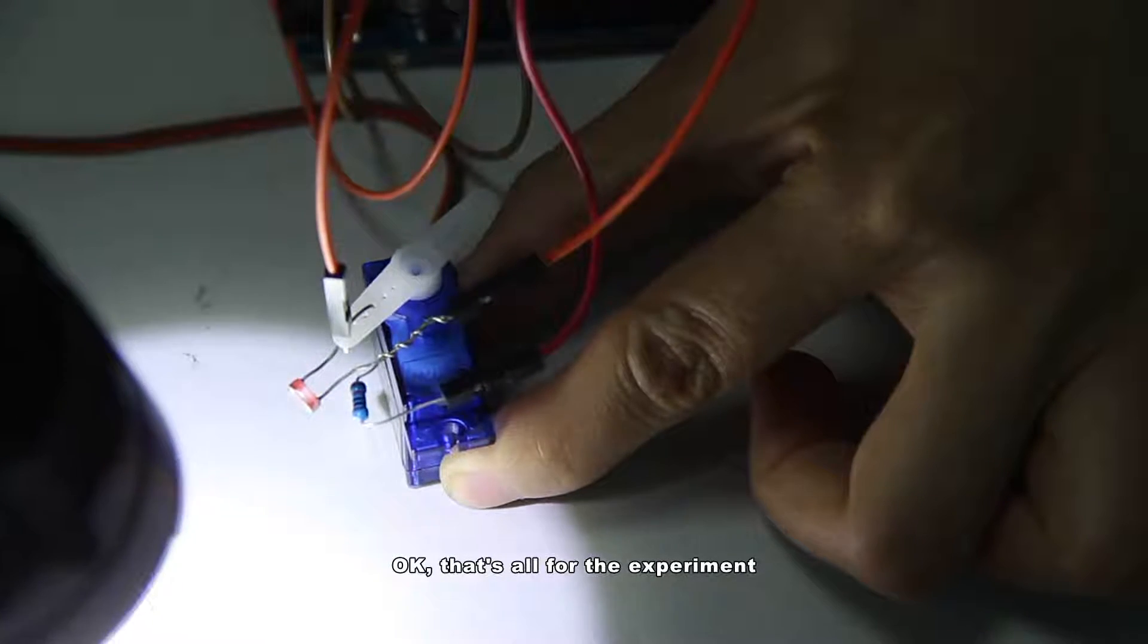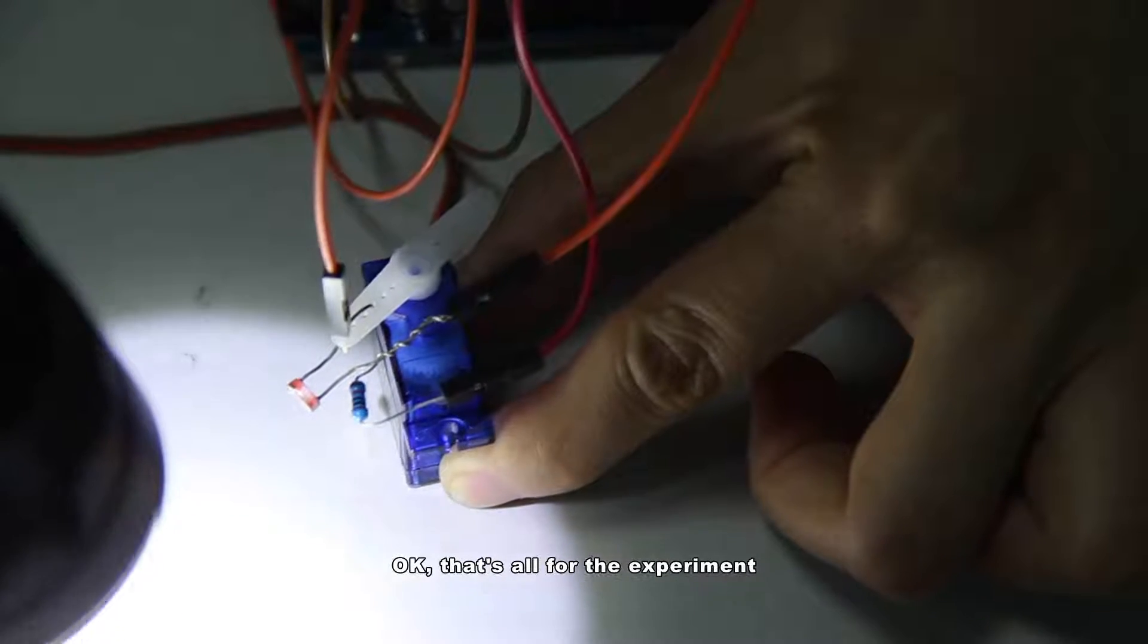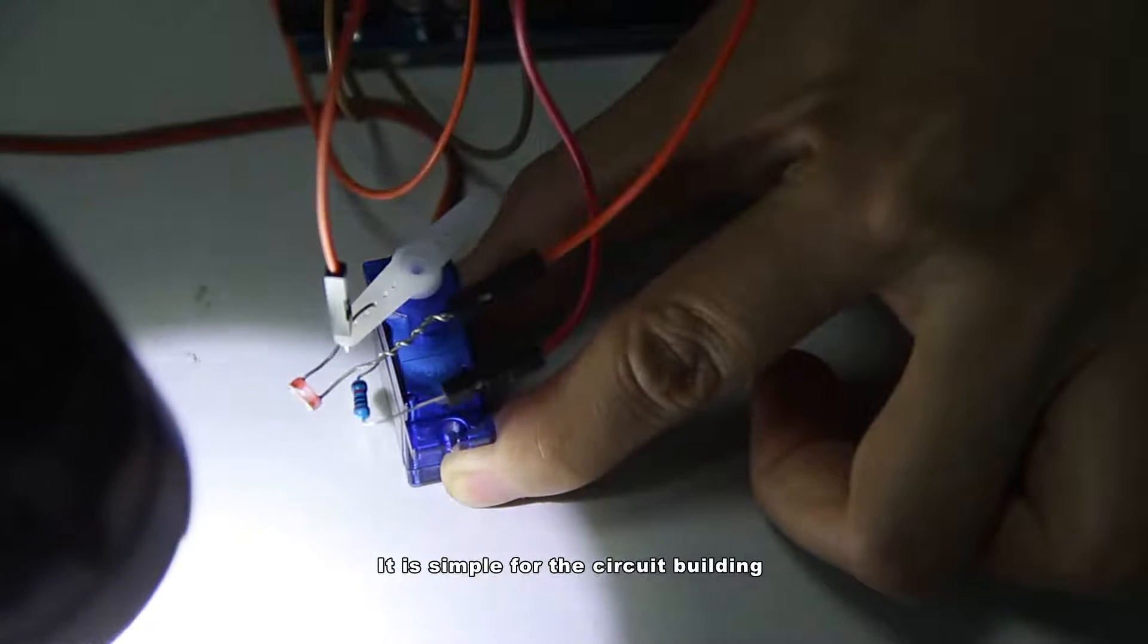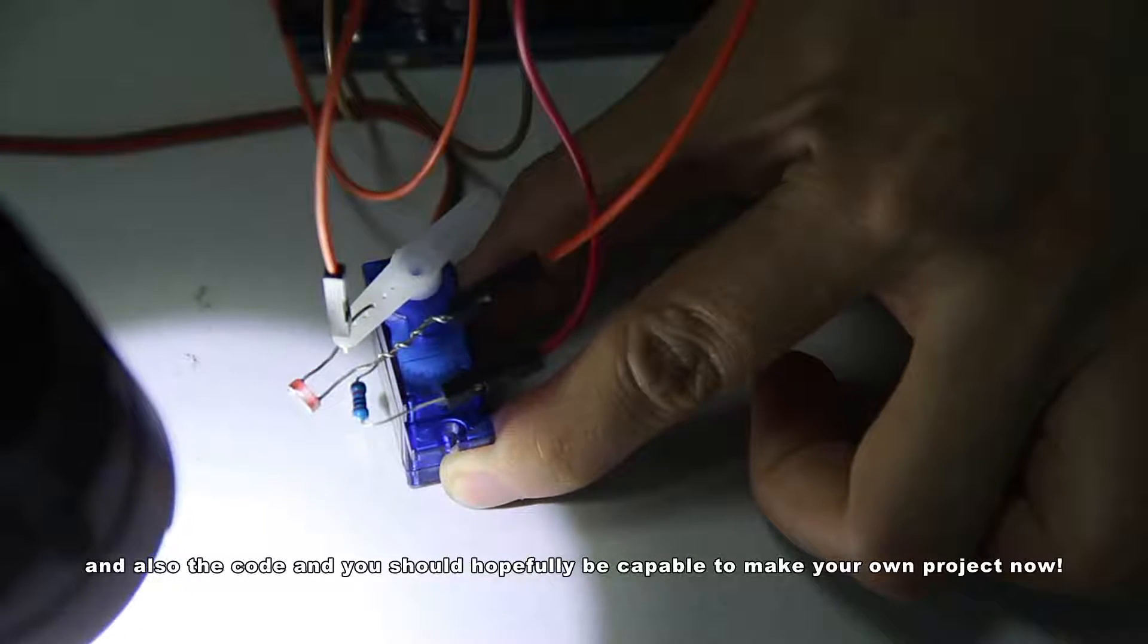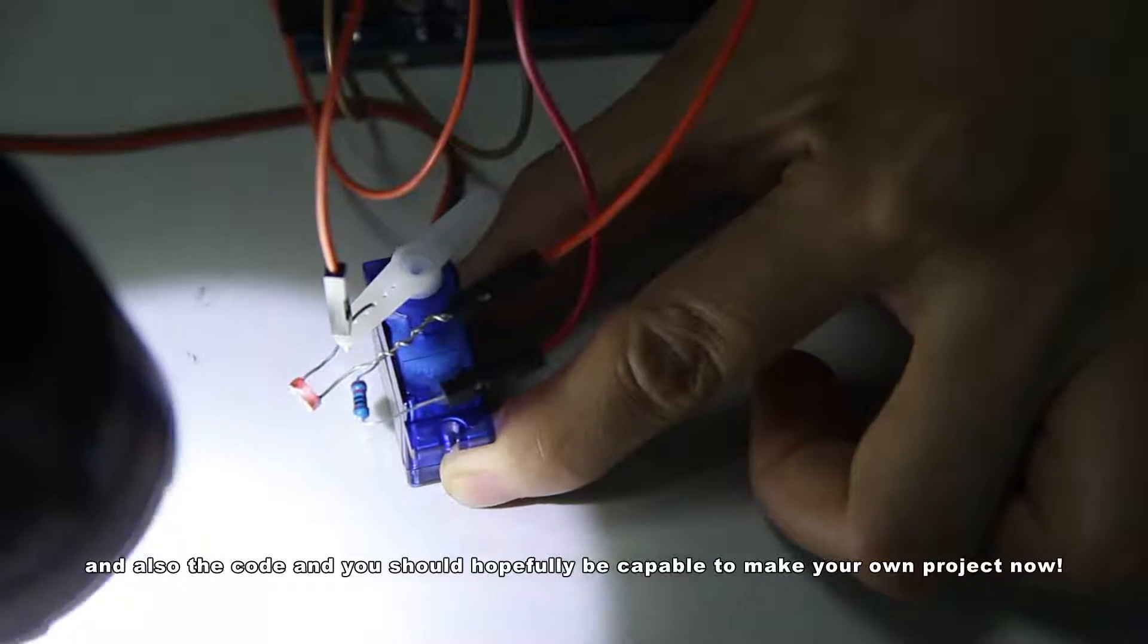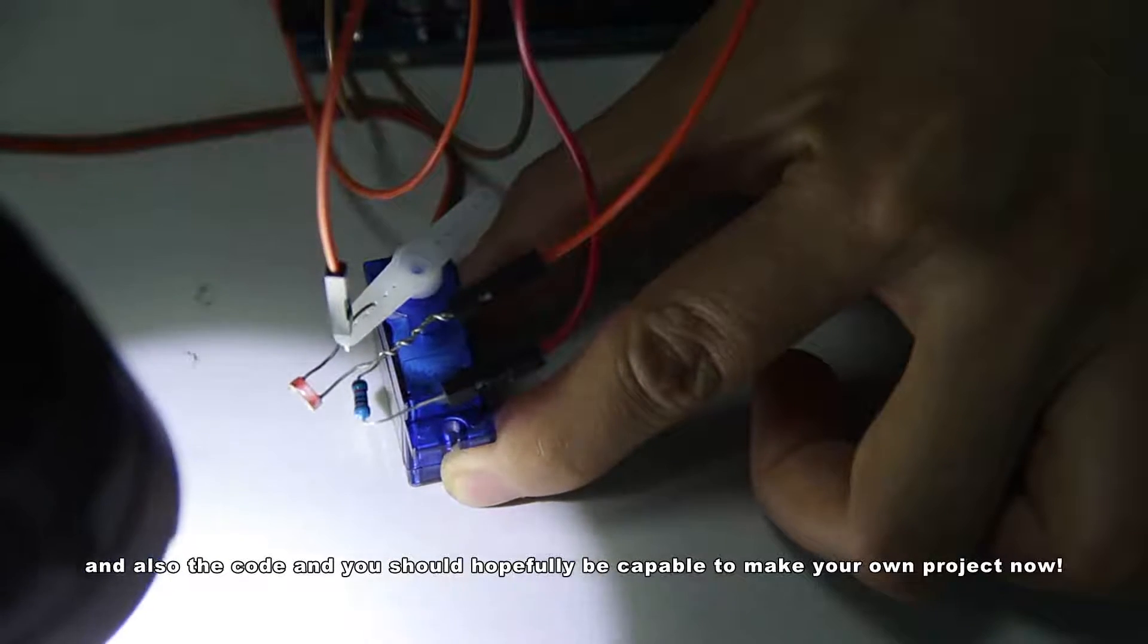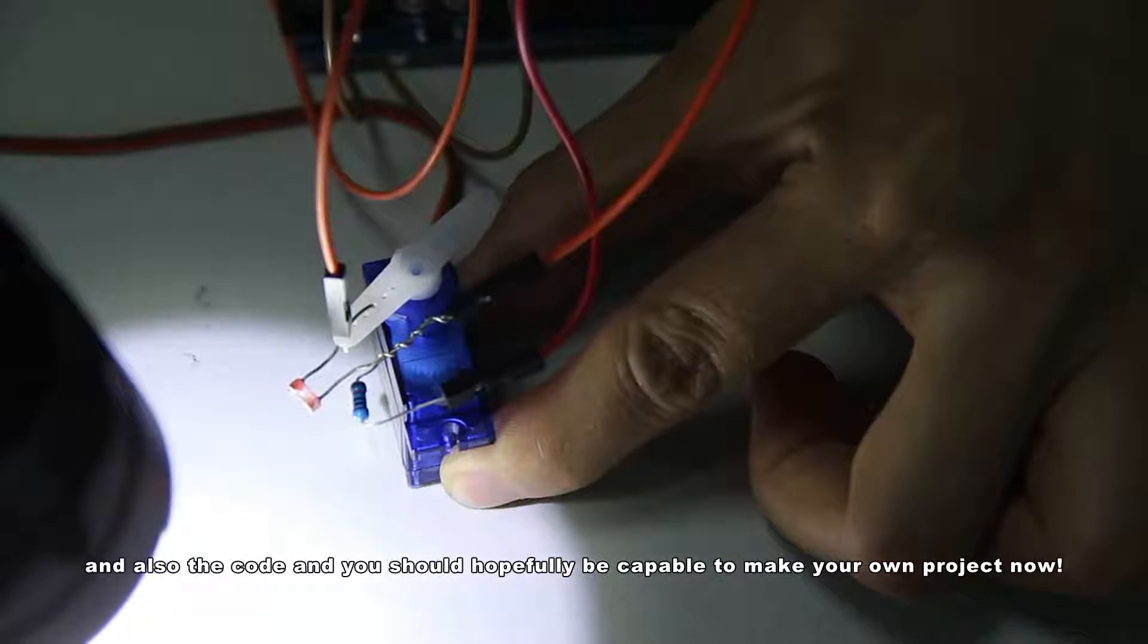Okay, that's all for the experiment. It is simple for the circuit building and also the code, and you should hopefully be capable to make your own project now. If you have no clue, you may start making a light-seeking car with it.